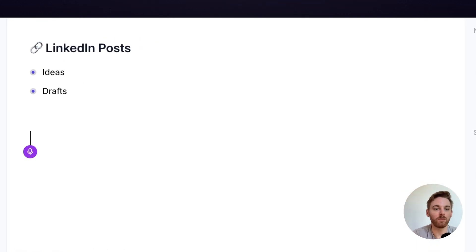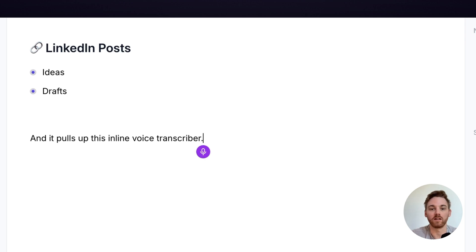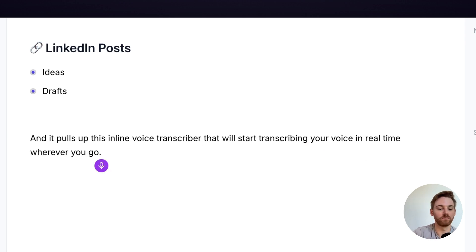And it pulls up this inline voice transcriber that will start transcribing your voice in real time wherever your cursor was within the note.